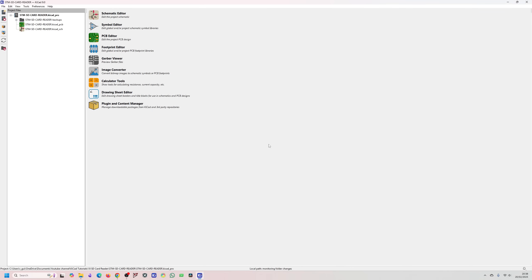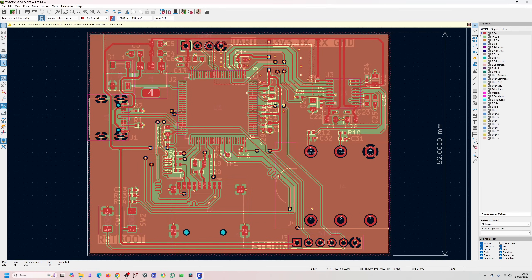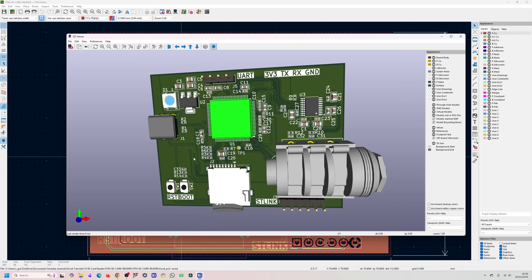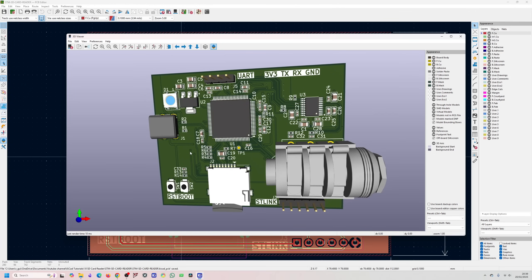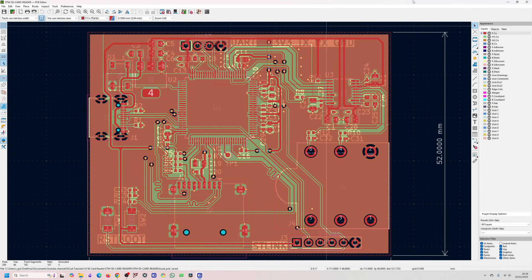Hopefully nothing breaks in my project since I need to get it made — I created a backup just in case. My design has not been affected; all the 3D models and everything I added are still there.